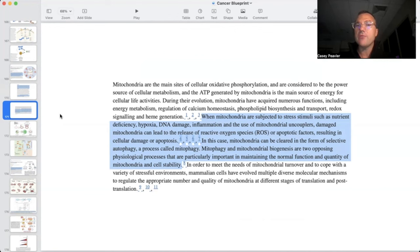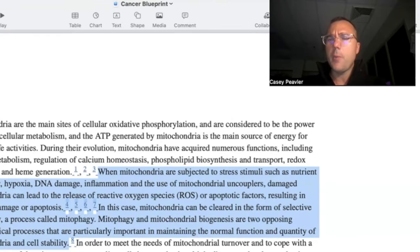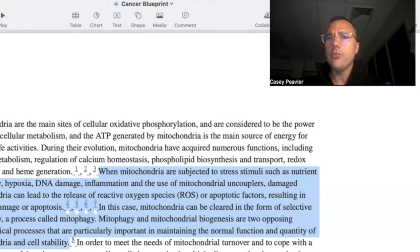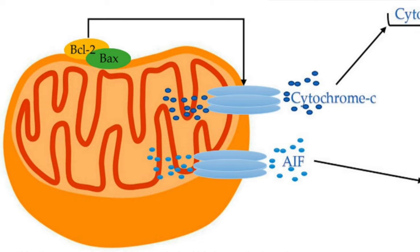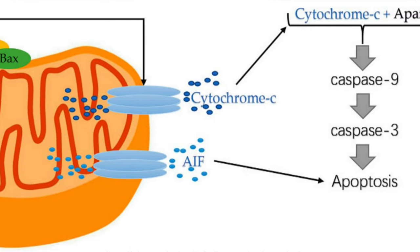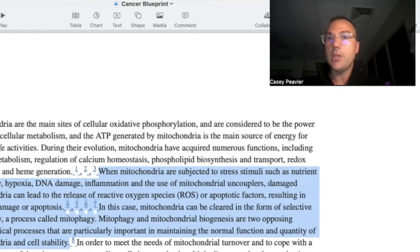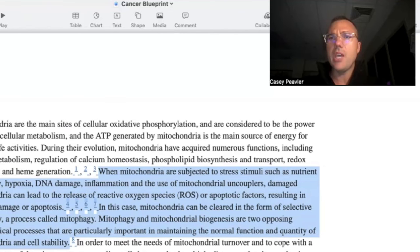Damaged mitochondria can lead to the release of reactive oxygen species (ROS) or apoptotic factors, resulting in cellular damage or apoptosis. The process of apoptosis involves key signals — one being the release of cytochrome C from the inner mitochondrial membrane — which can trigger apoptosis. Under certain circumstances that can be life-saving, but we don't want excess apoptosis when it's unnecessary, as making completely new cells takes enormous energy. That's why mitophagy is so critically important: it helps preserve healthy mitochondria while getting rid of irreparably damaged portions.